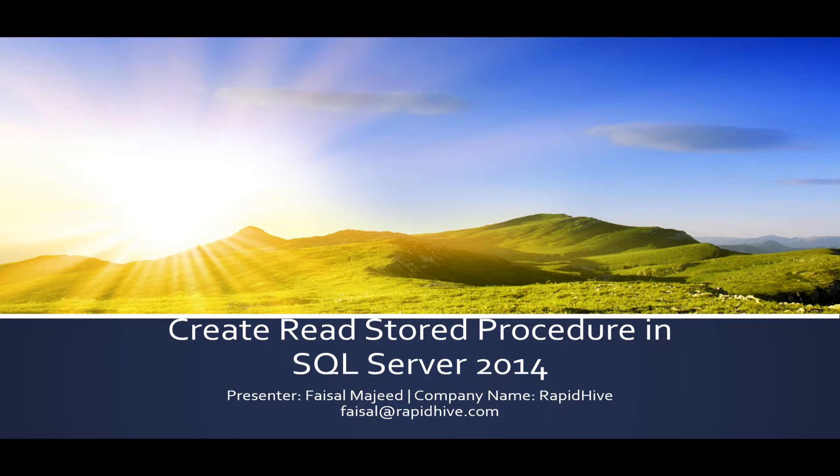Today I'll be showing you how to create a read type stored procedure in the sample Northwinds database using SQL Server Management Studio for SQL Server 2014.